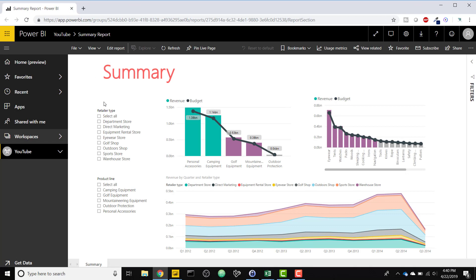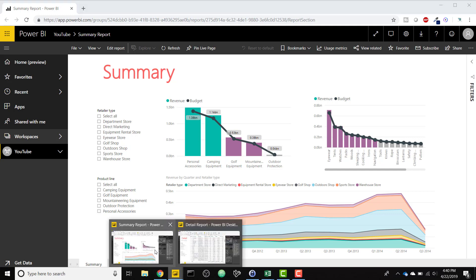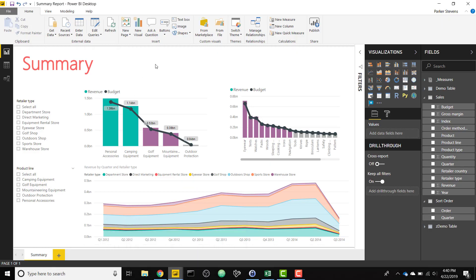So I'm going to show you how to set up that drill through from one report to the next and show you how it is used to separate who should see what report. So I'm going to go to Power BI Desktop. I have my summary report open. I actually don't have to do anything on this report.